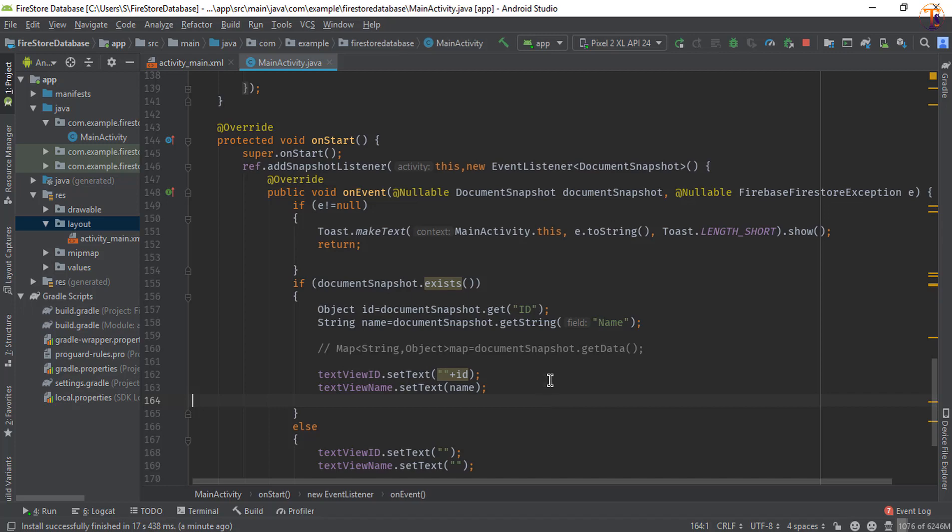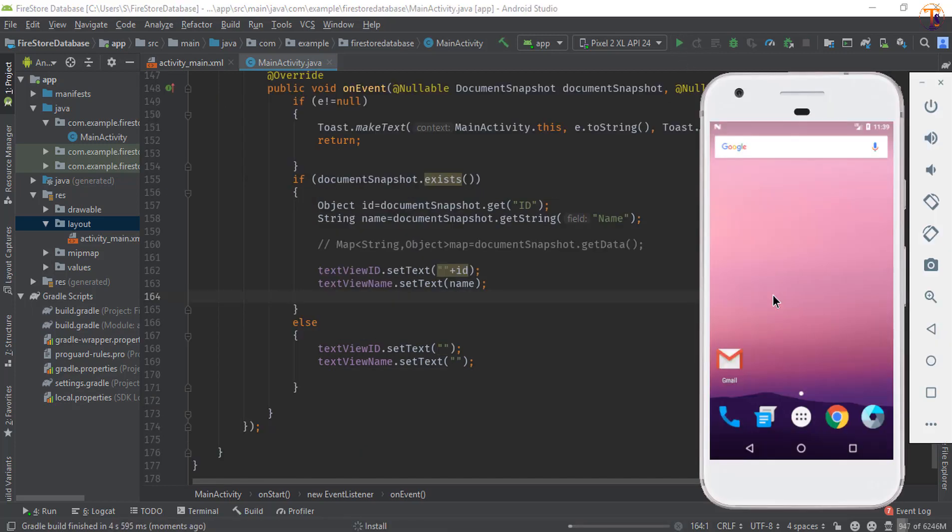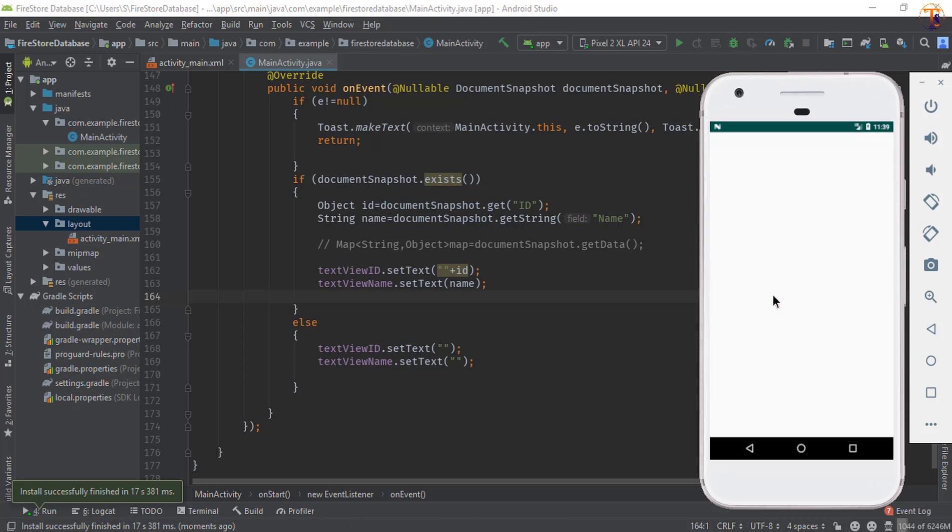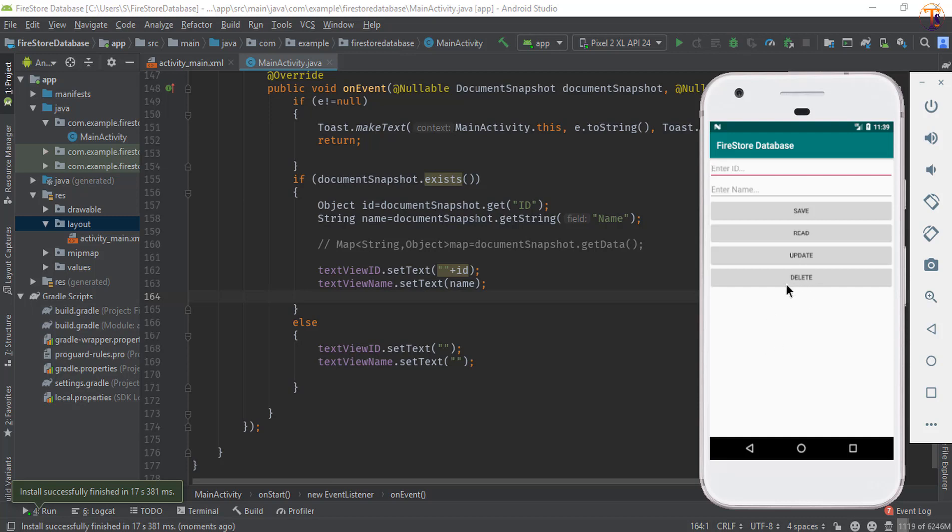Okay, now run the application again. Okay, our application running on the simulator. First we will add the data. Let's type ID, type the name and click on Save.